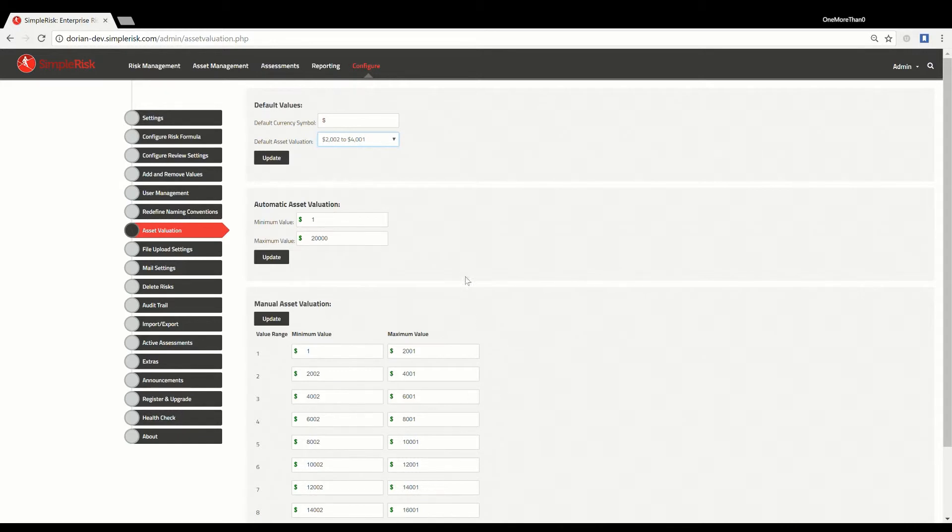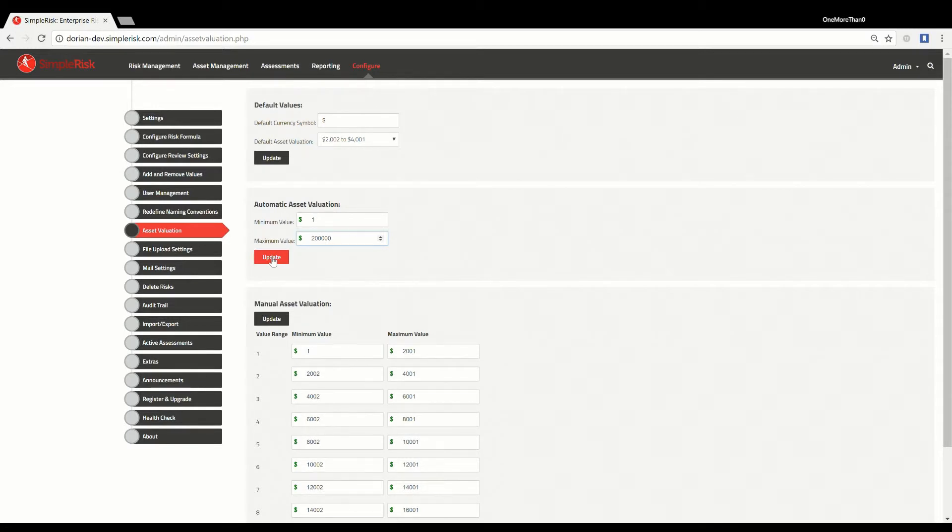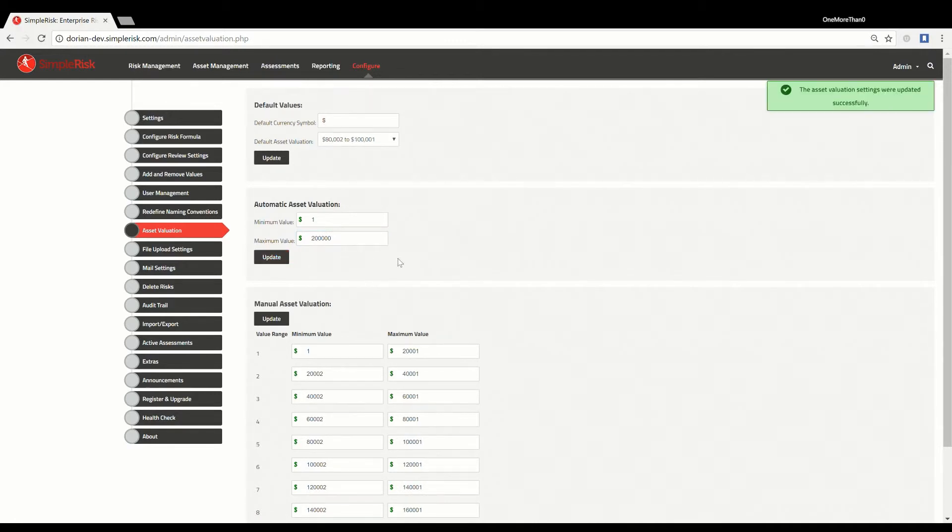The second section allows you to set a minimum and maximum value an asset could have in your organization. Once you define the minimum and maximum values, Simple Risk takes them and automatically calculates ten equal asset value ranges between them. This will make for an easy method of creating equal asset valuation ranges that may provide meaningful value to the organization.